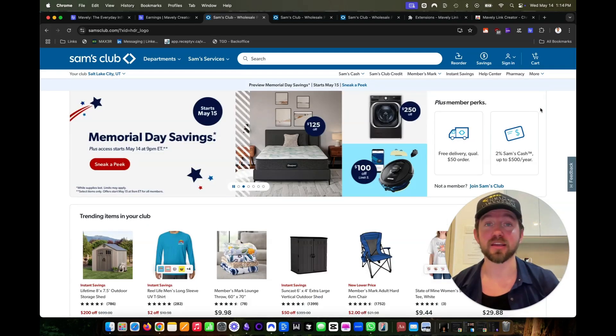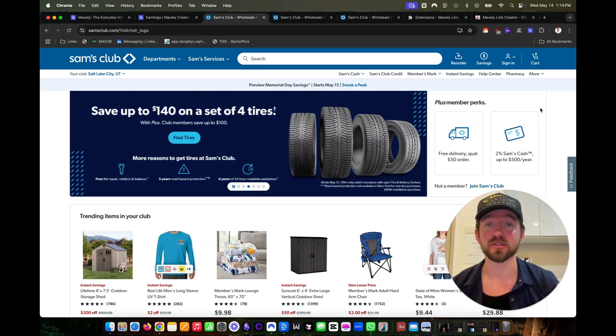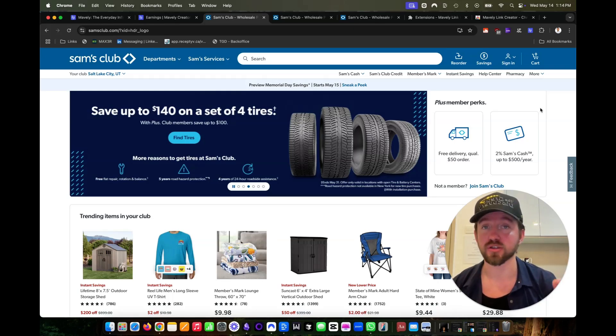So that's how to be an affiliate of Sam's Club. If you have any questions, leave them below and make sure to subscribe for more affiliate tutorials.